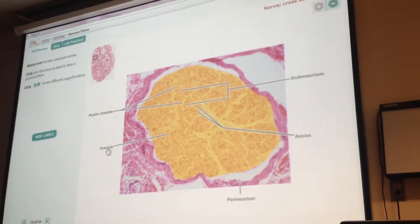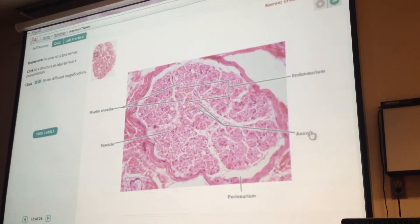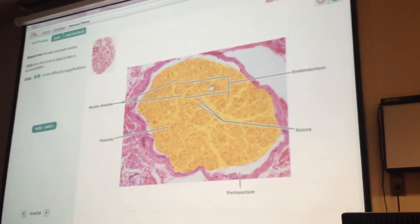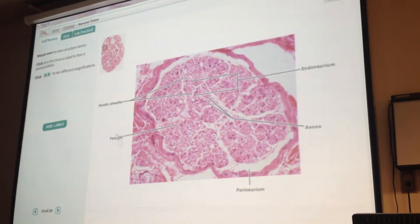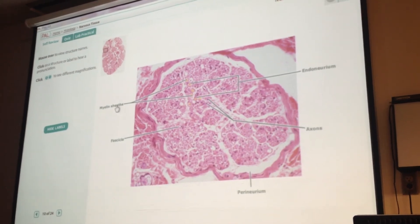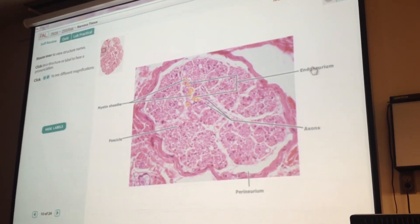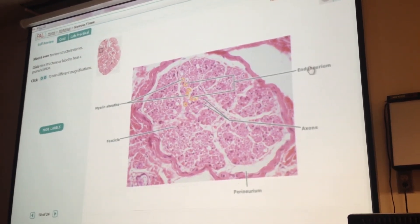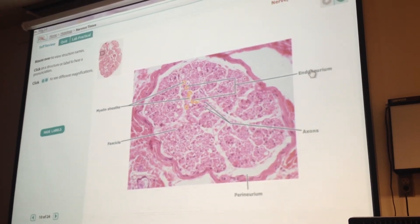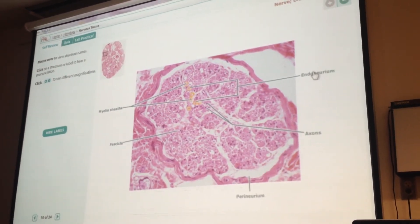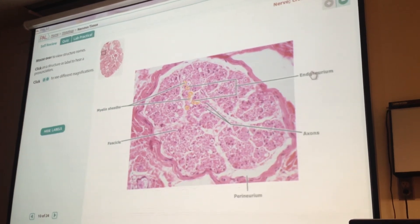Zooming in on one fascicle, you're getting cross-sections of axons. The little dots on the inside are the axons, with the myelin sheath around each axon, and then the endoneurium — not something we're going to see with our microscope — is that connective tissue around the myelin sheath.